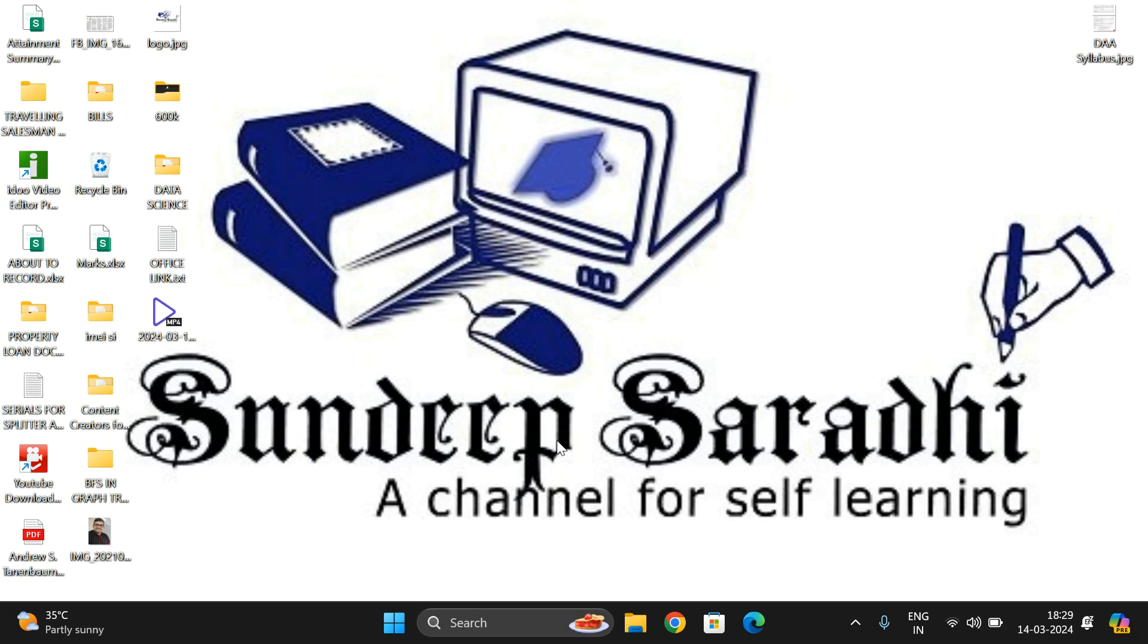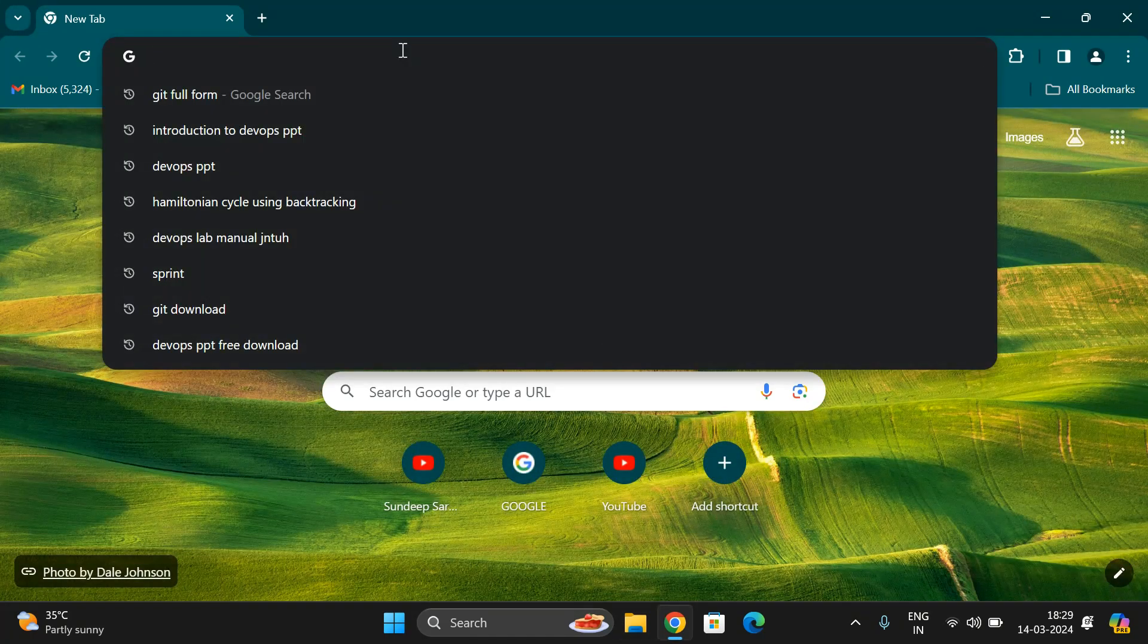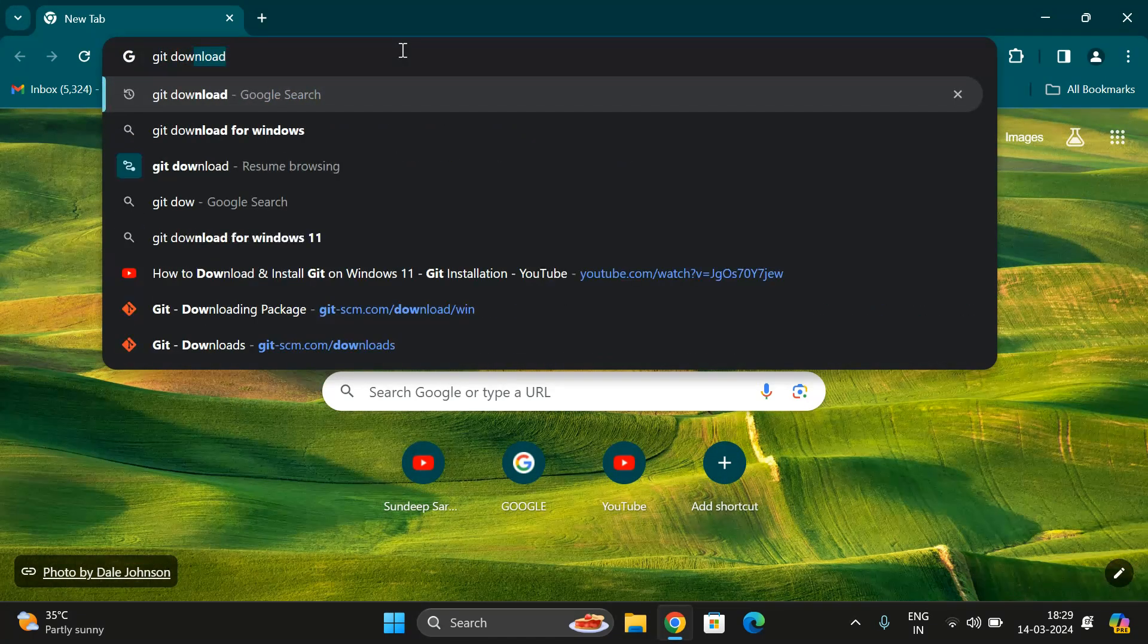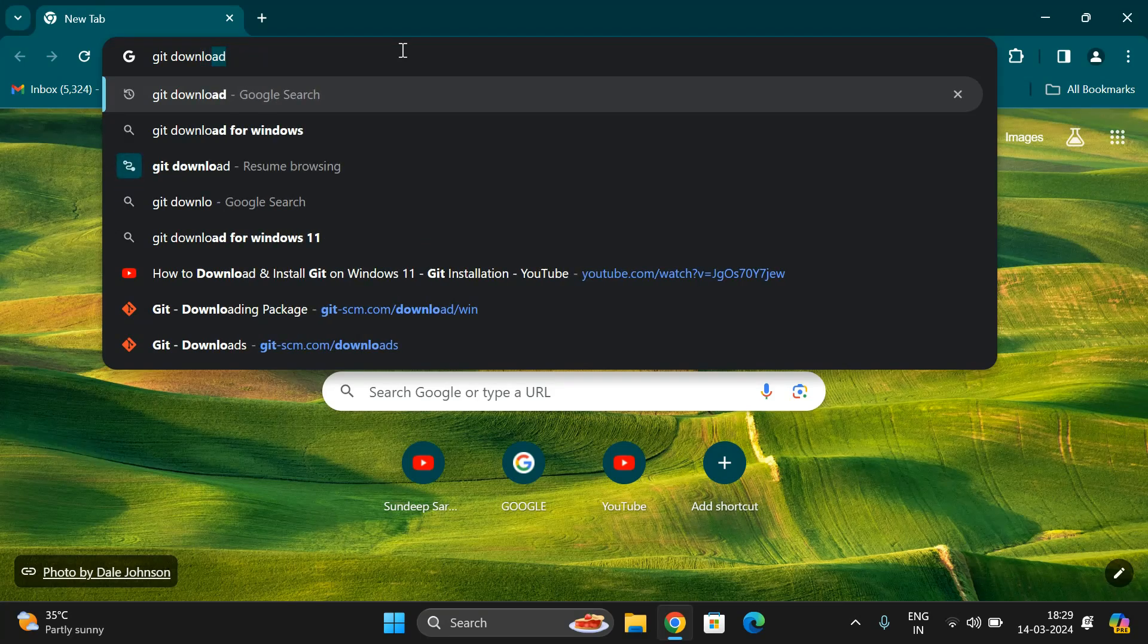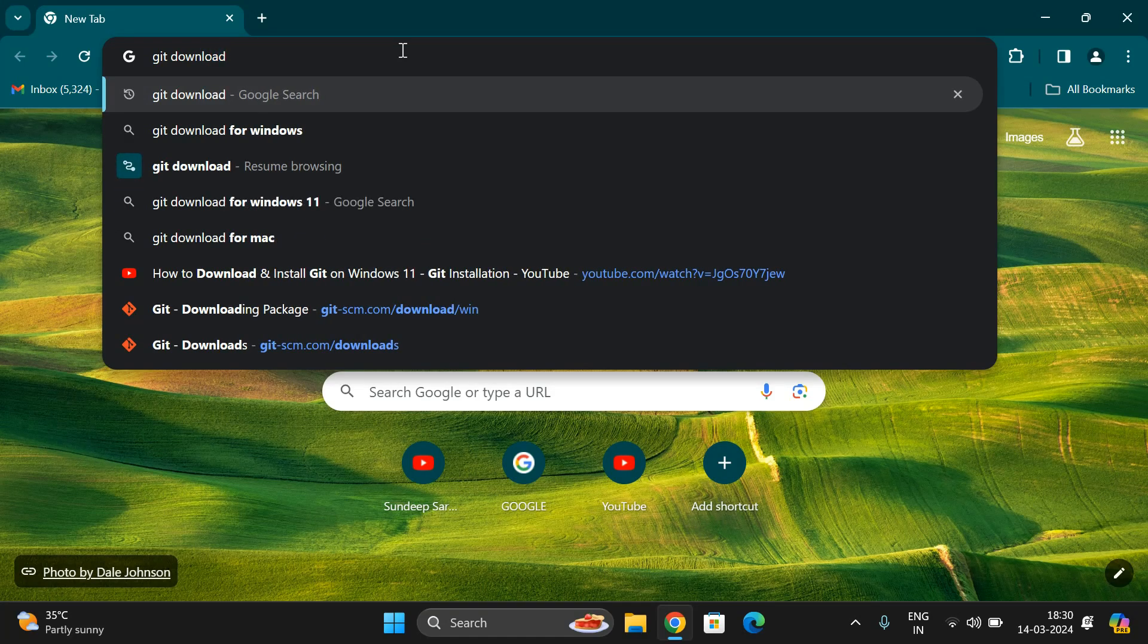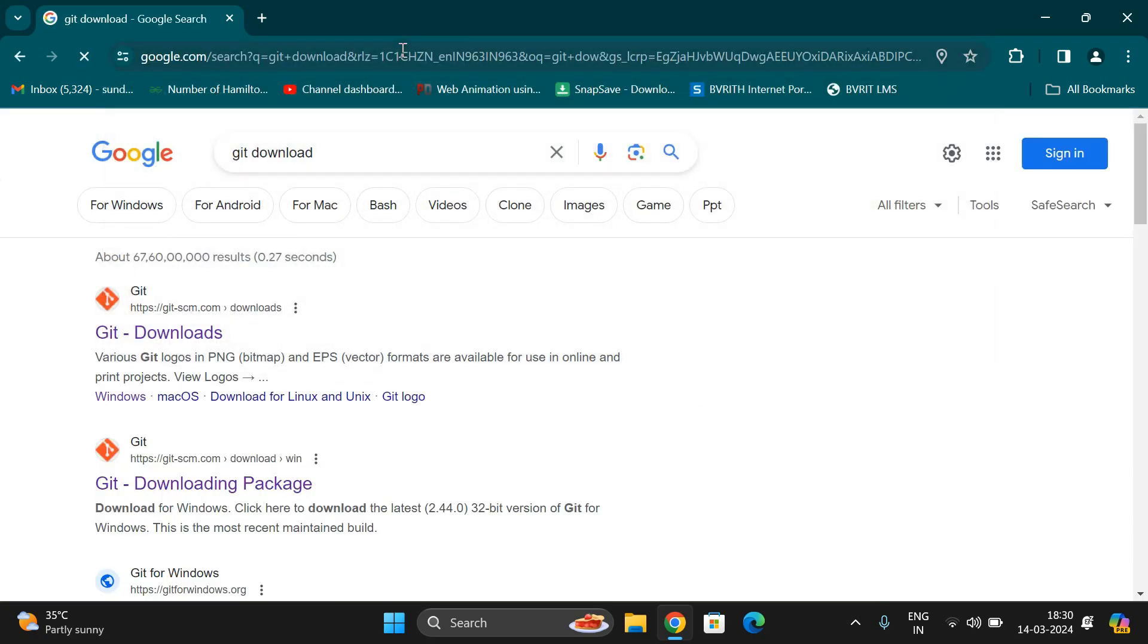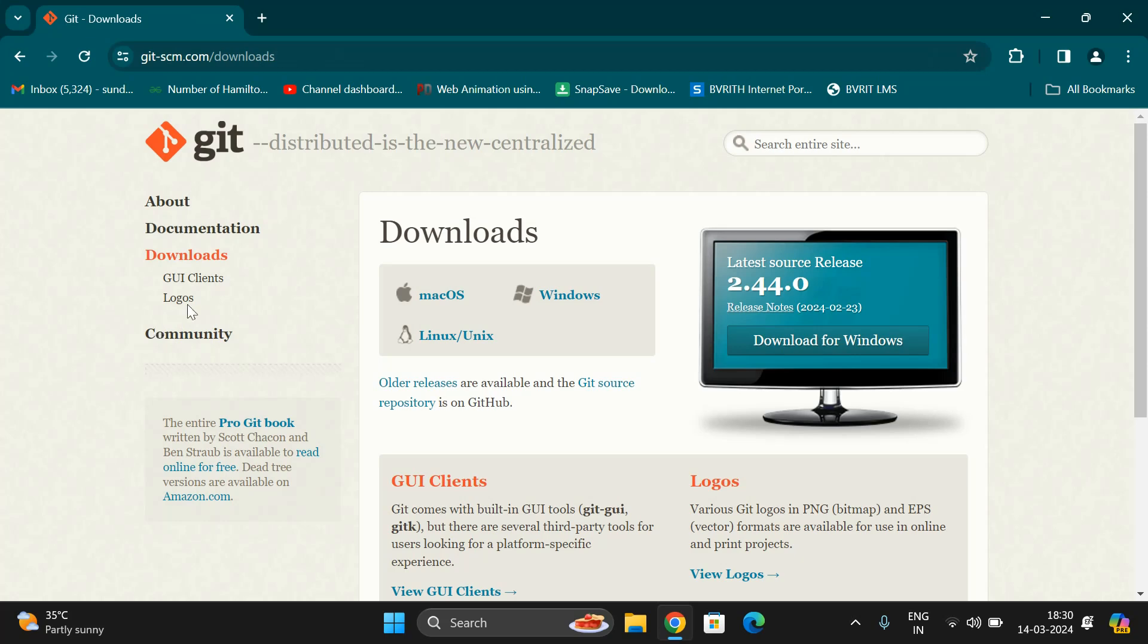Now we'll see where to download Git and how to install the Global Information Tracker. Open the browser and search for Git download. One thing I want to confirm: Git is completely different from GitHub. Click on the official website git-scm.com. The latest source release is version 2.44.0 as of now.